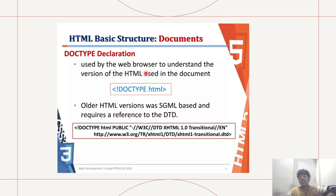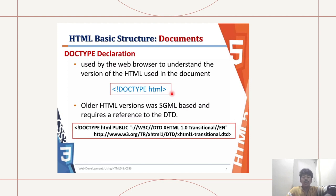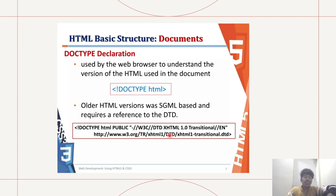DOCTYPE declaration is used by the web browser to understand the version of HTML used in the document. Older HTML versions were SGML-based and required a reference to the DTD, DOCTYPE HTML PUBLIC W3C slash slash DTD slash XHTML 1.0 Transitional EN. This used to be the previous older versions of HTML.